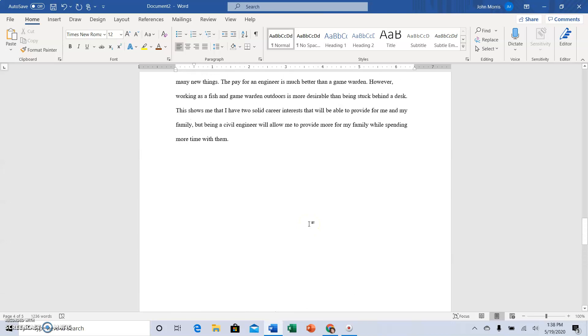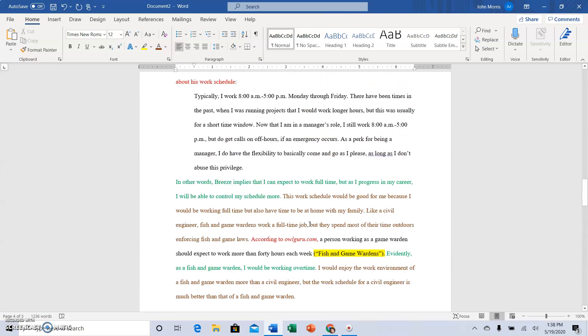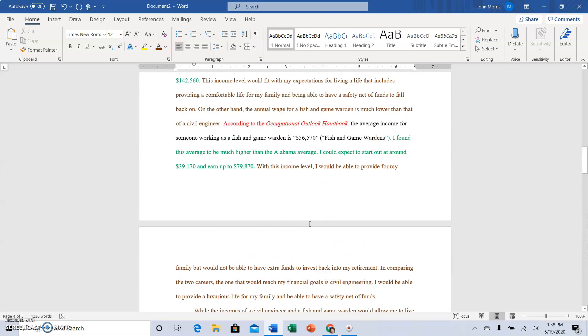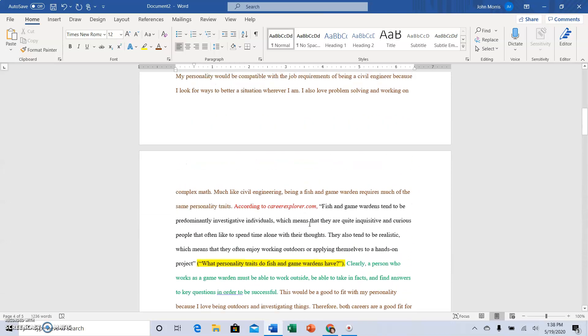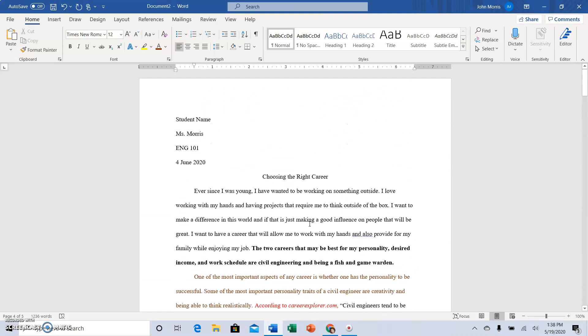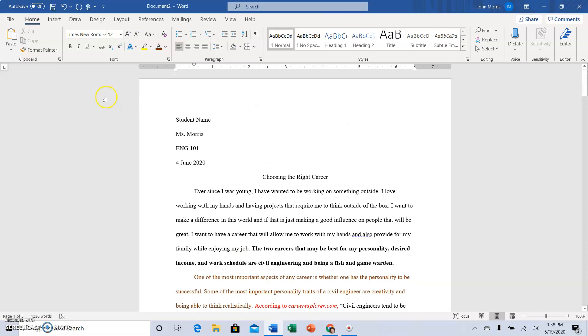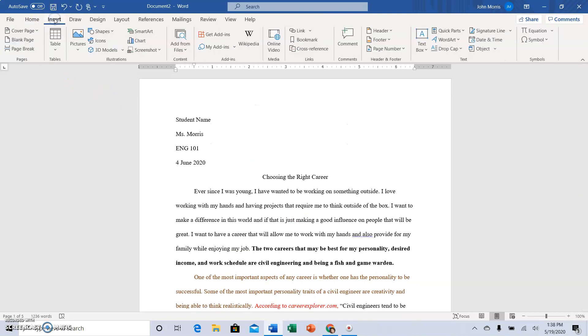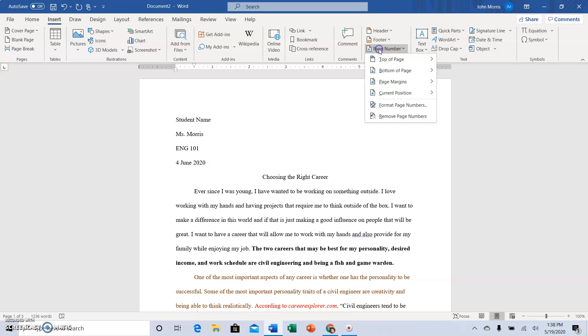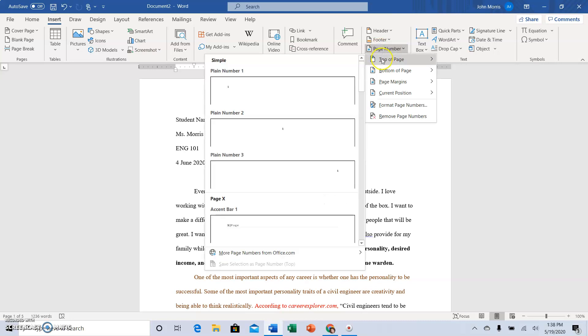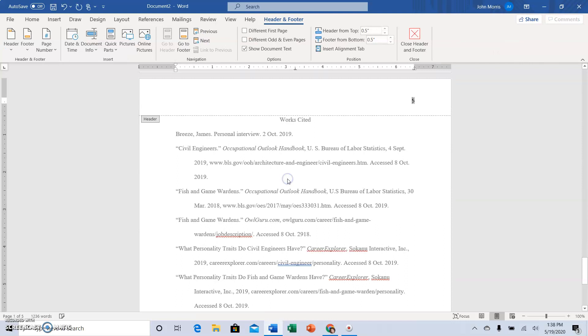So one last thing though, I noticed there are no page numbers, so let me show you how to put page numbers on your document. Go to Insert, and students often want to go to Header, but that's not the thing you need. You need Page Number. So click Page Number, go to Top of Page, Plain Number 3, click, and now you have page numbers, but you want also your last name.